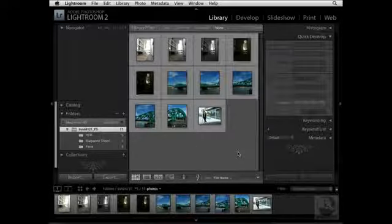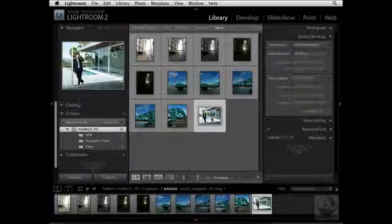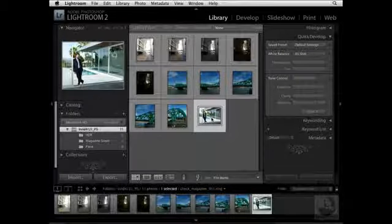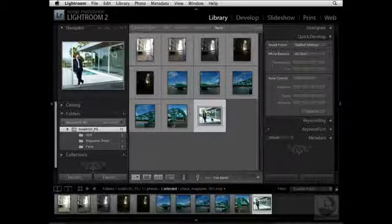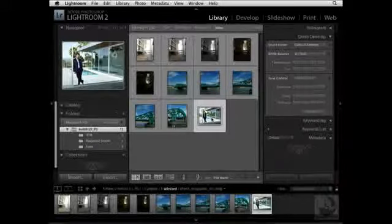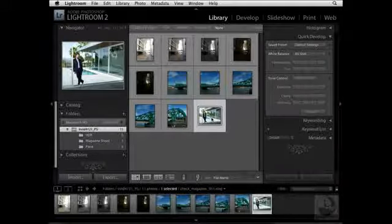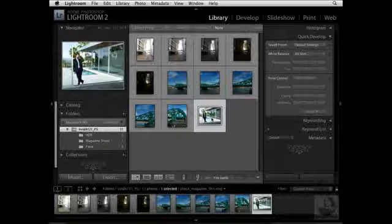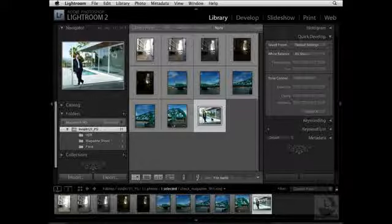I'm going to go ahead and select a single image. Now I've selected this particular image, and what I want to do is open this image up as a smart object right inside of Photoshop. One of the reasons I want to open this image up as a smart object is because I can then preserve the image's source content and perform non-destructive editing.